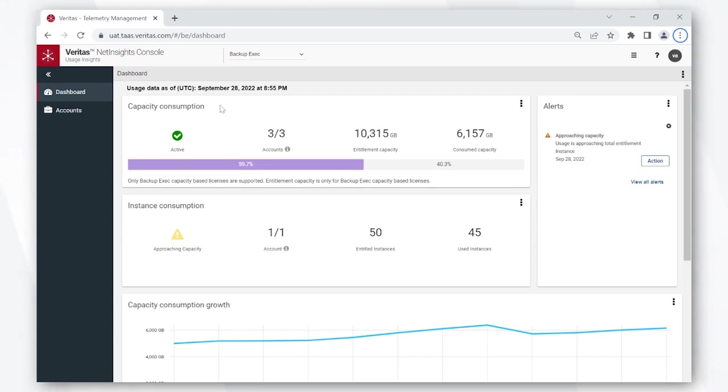The capacity consumption card at the top shows how many of your accounts own capacity licenses, how many total entitlements you own, and how many of those entitlements have been consumed.